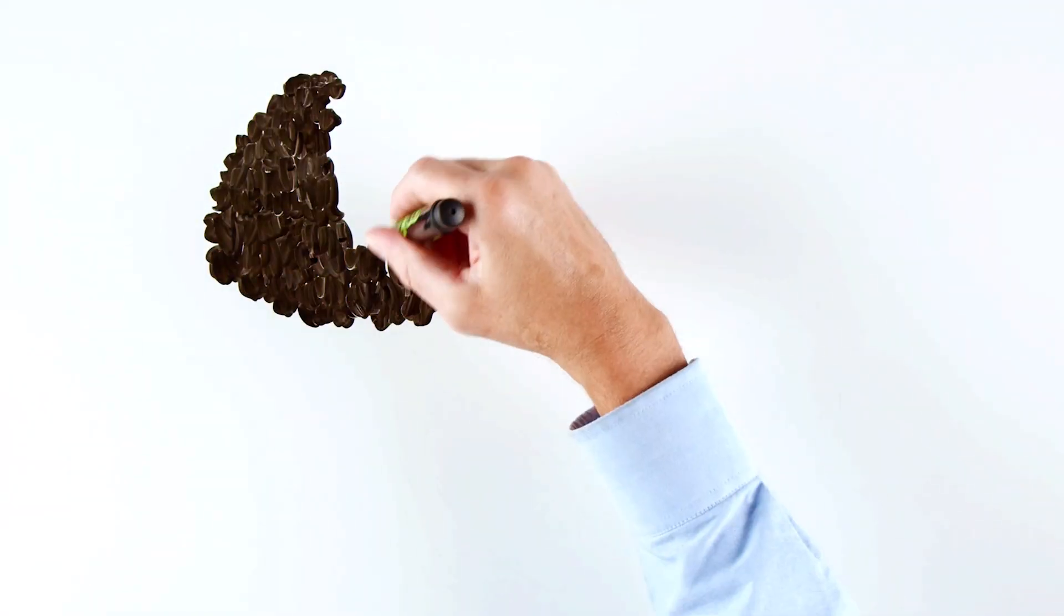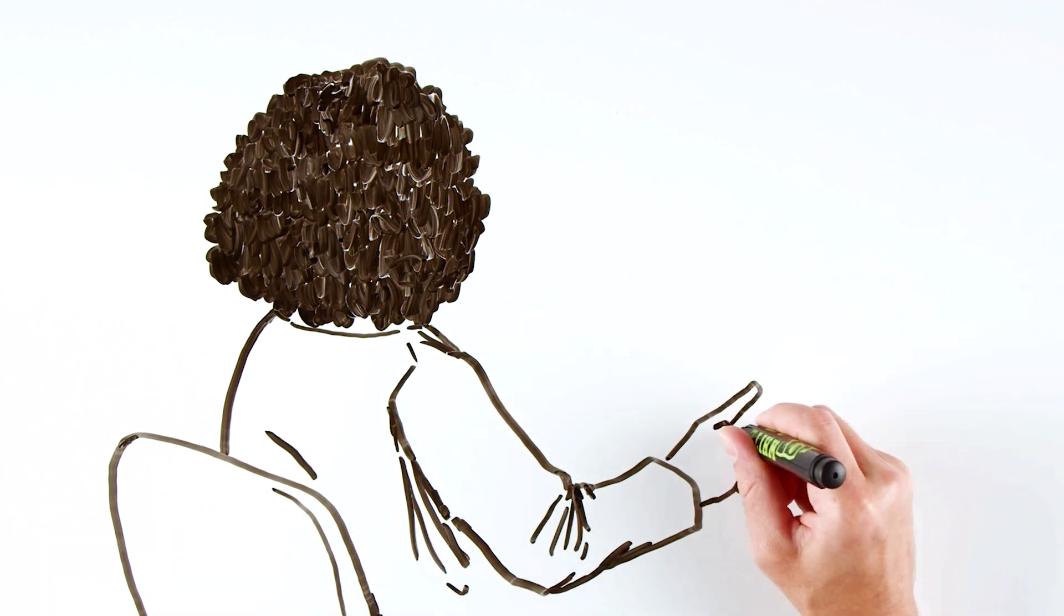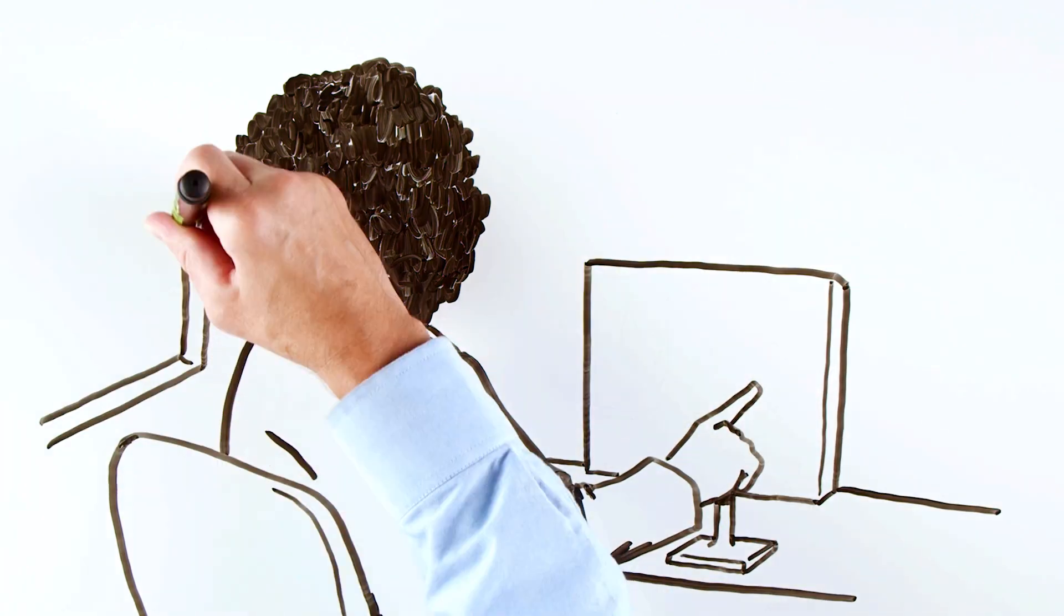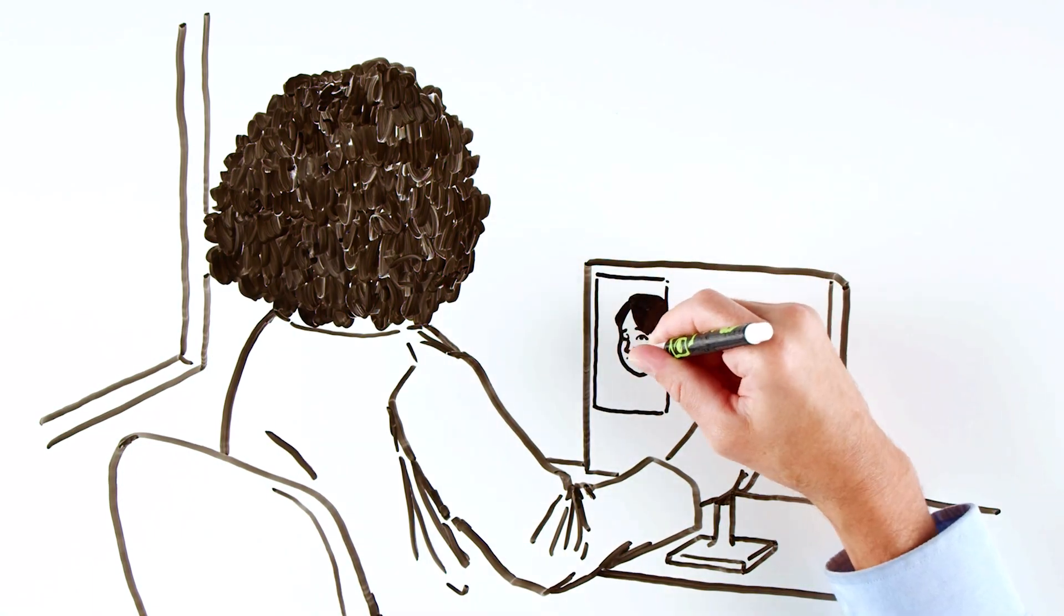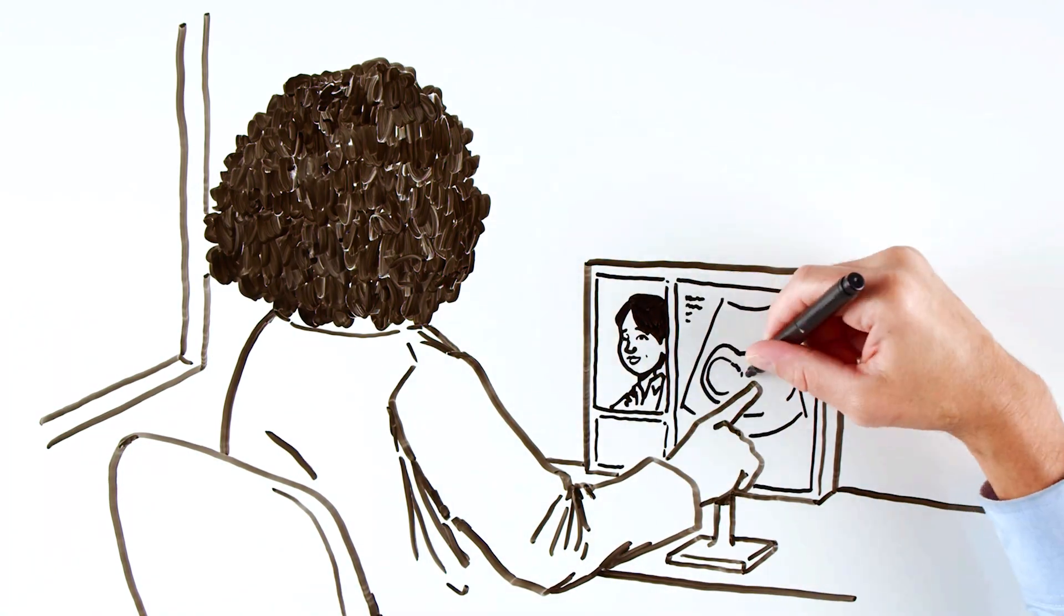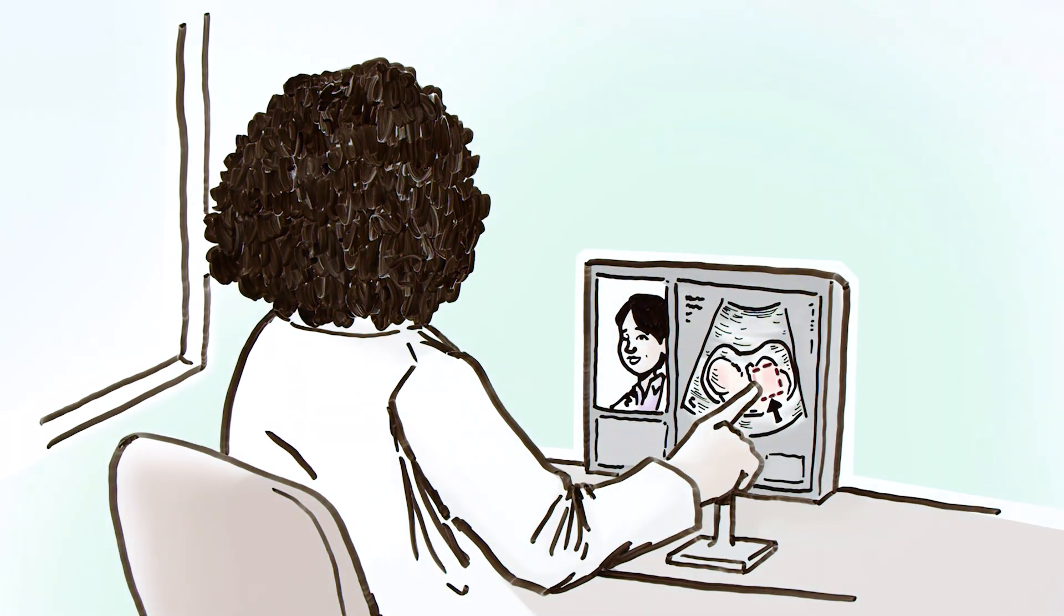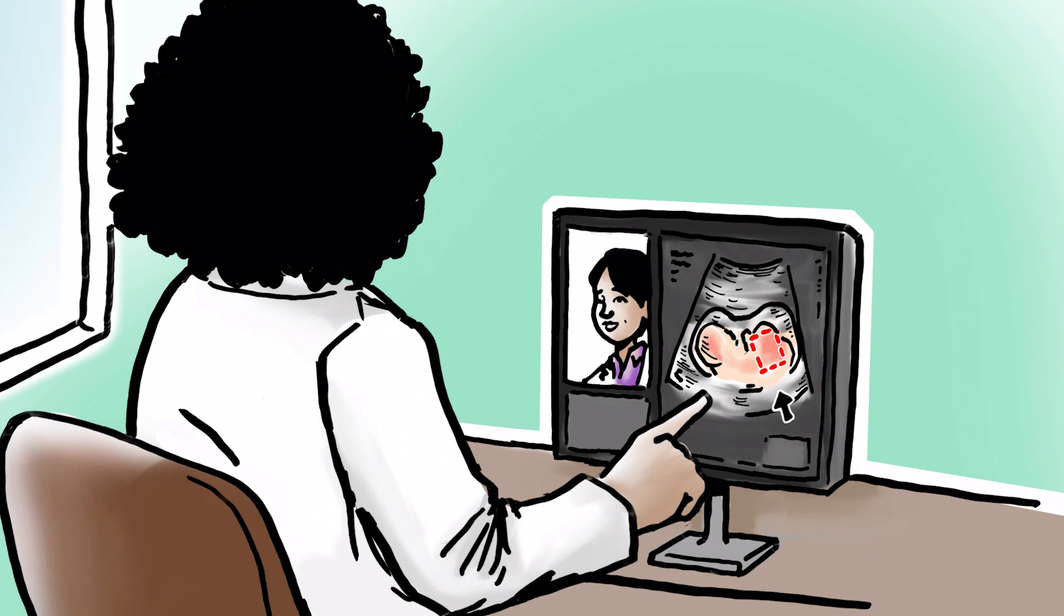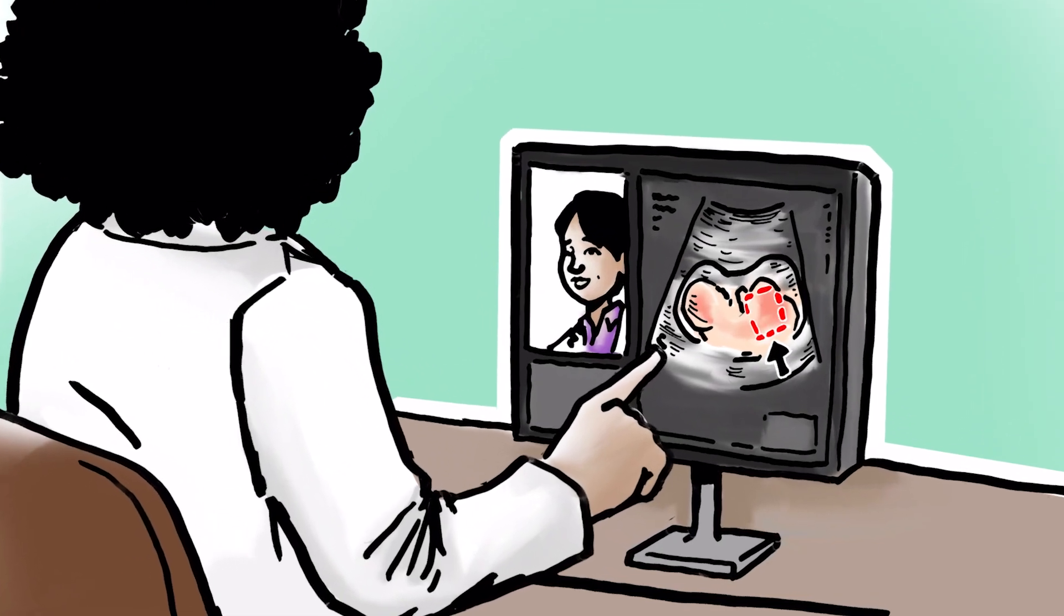The user performing the exam can receive instructions on positioning the ultrasound probe, adjusting imaging settings, and capturing specific images of interest.